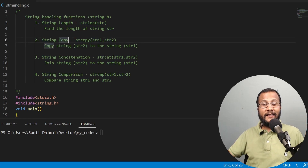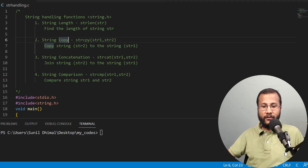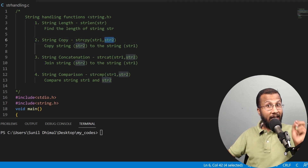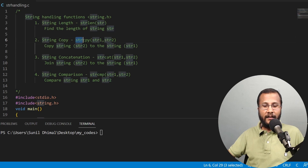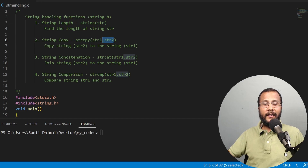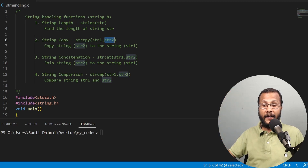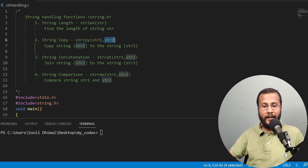The second one is a string copy function. strcpy takes two arguments — two strings as input. The first string is str1 and the second string is str2. It is going to copy str2 into str1, so str2 is the source and str1 is the destination. str1 would be the copy of str2.